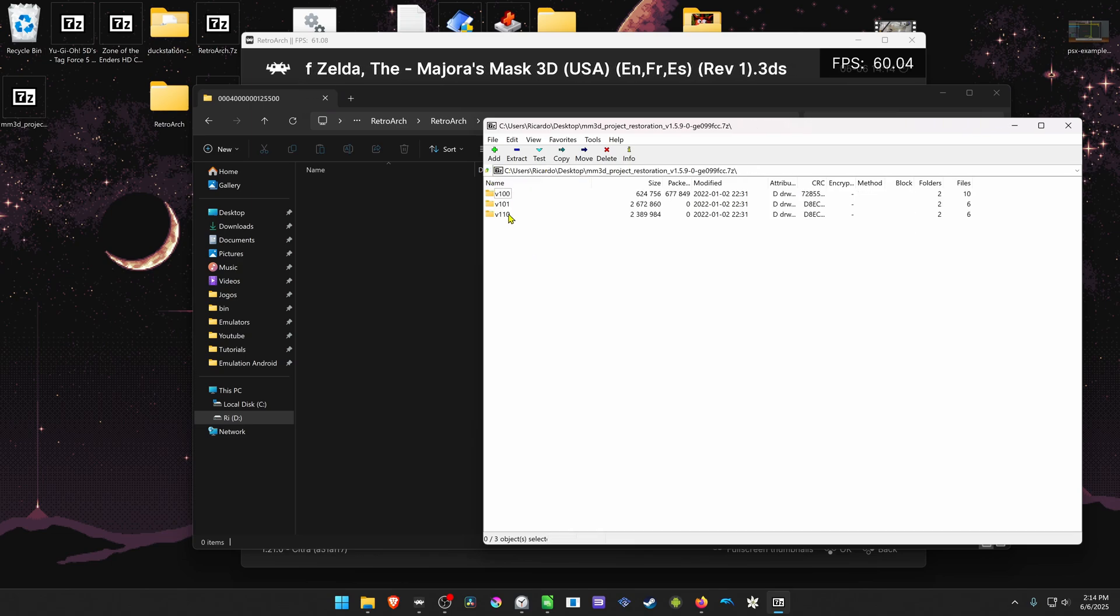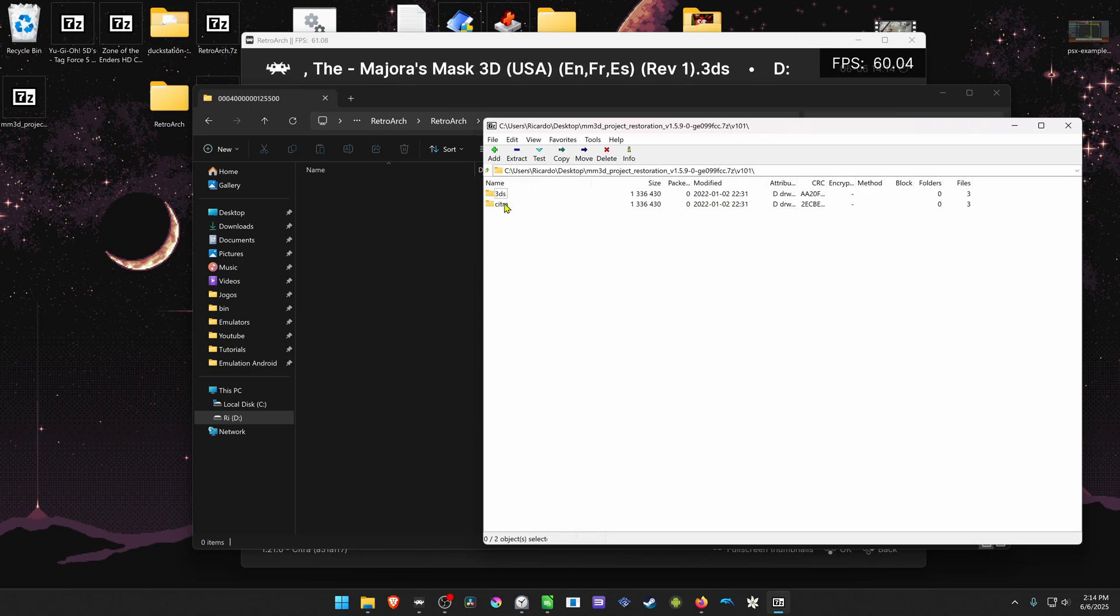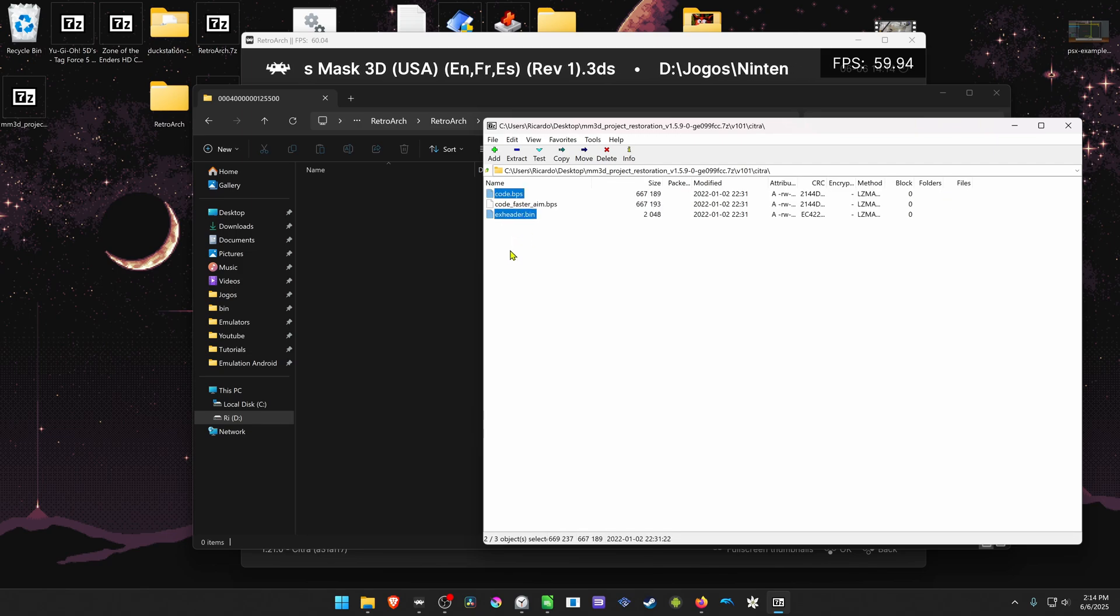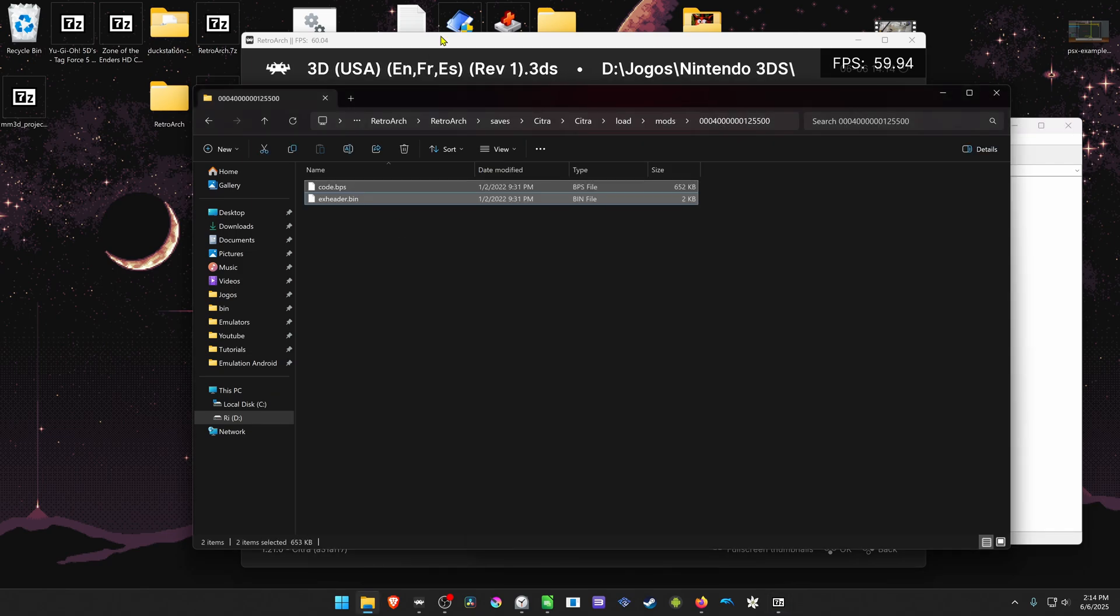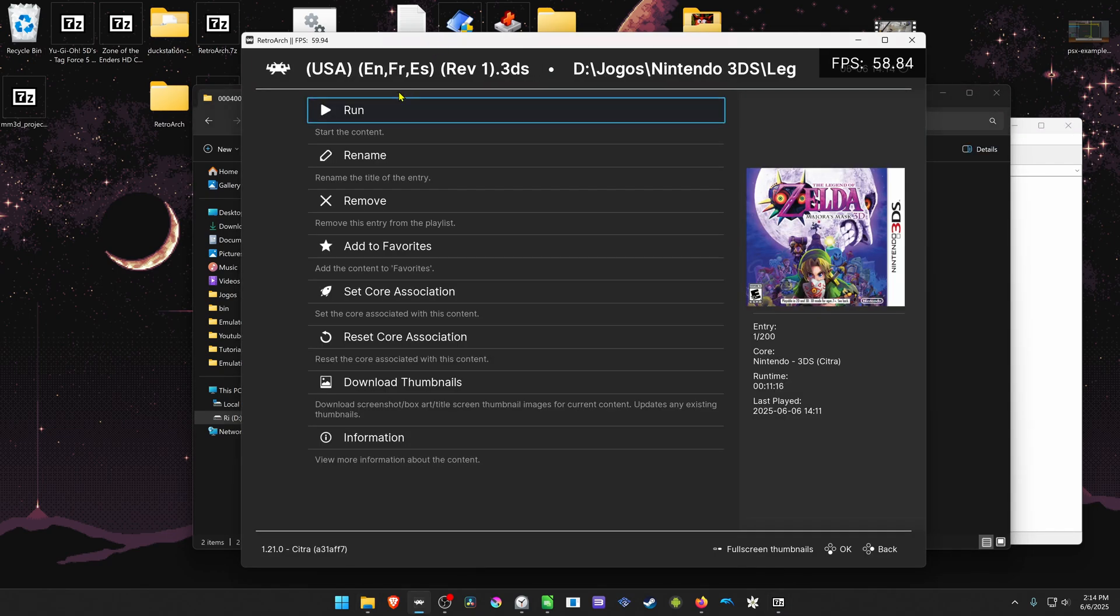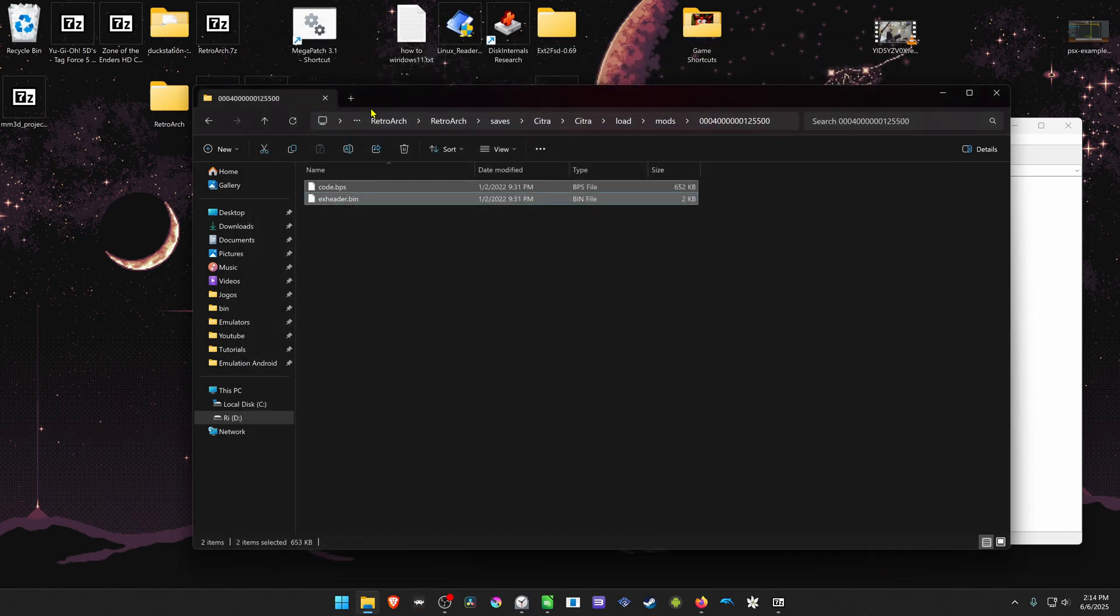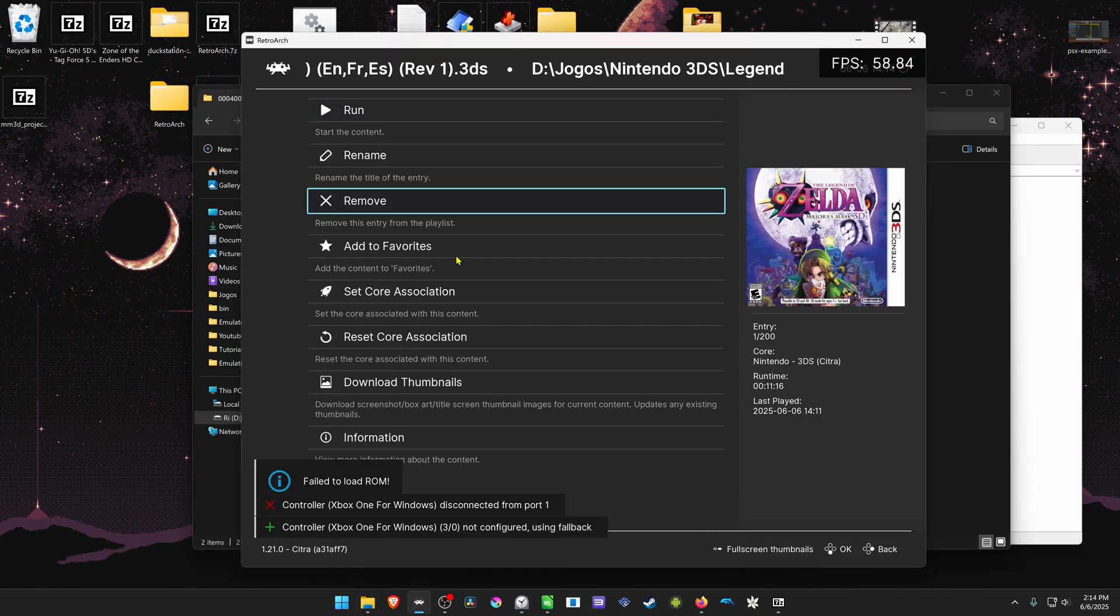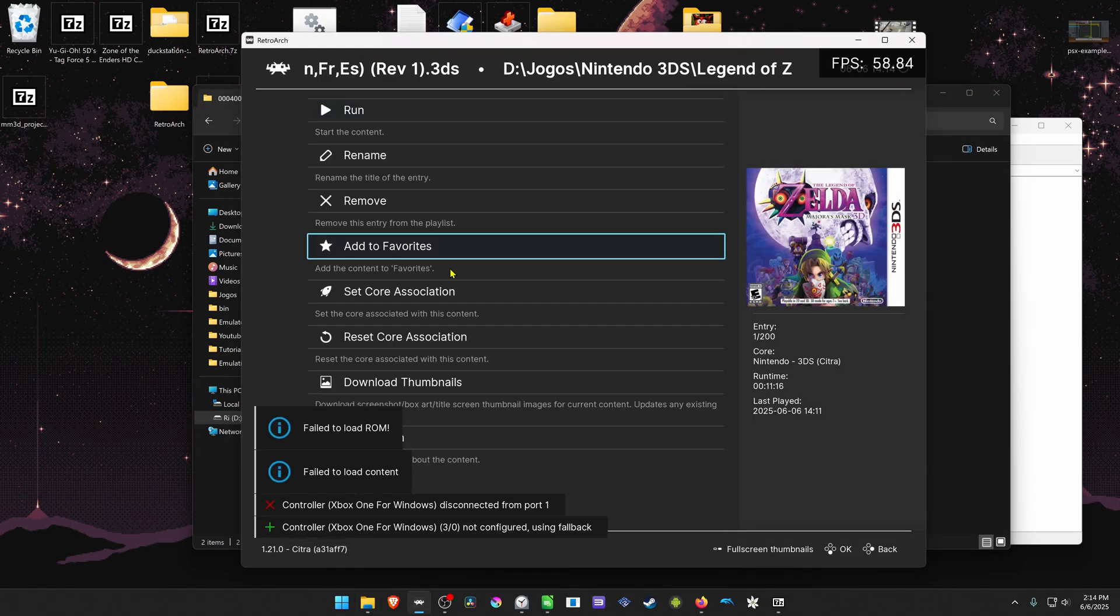Go back, go to version 1.0.1 Citra, copy exheader and code, run the game again, and it's not the right version again.